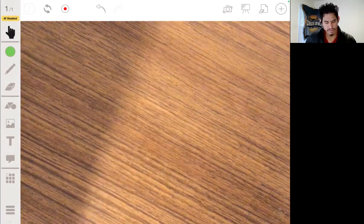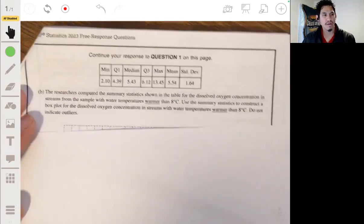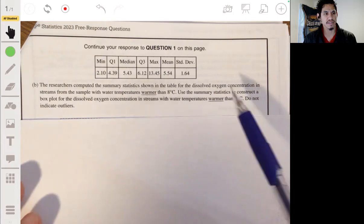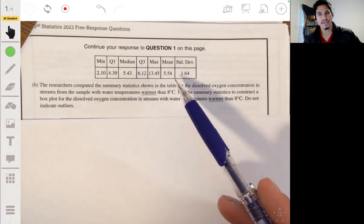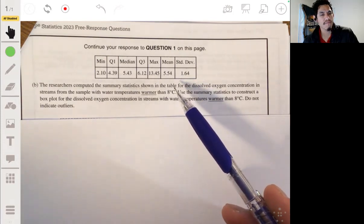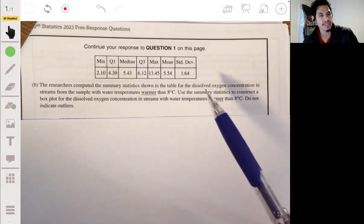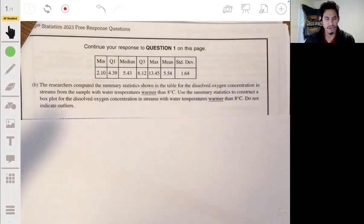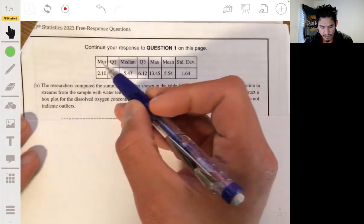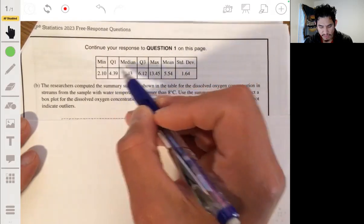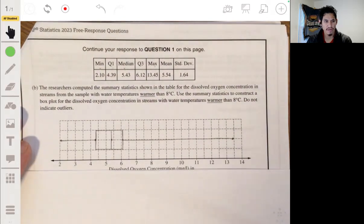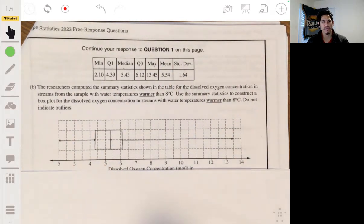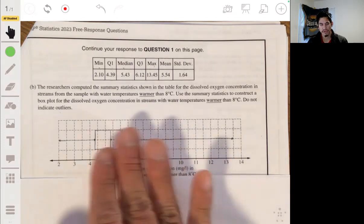Alright, let's look at part B. We're given the summary statistics in a table for the dissolved oxygen concentration in streams with water temperatures warmer than 8 degrees. It's asking us to use these summary statistics to construct a box plot. That's pretty straightforward — you just need the five-number summary: minimum, Q1, median, Q3, and maximum. Plot those points and create the box plot. It says not to worry about outliers, so we don't need to apply the 1.5 IQR rule.